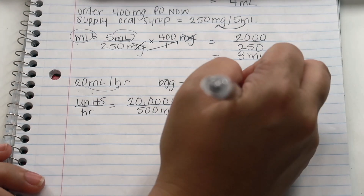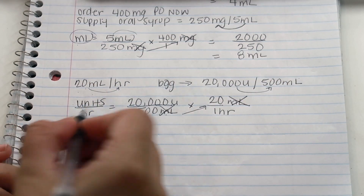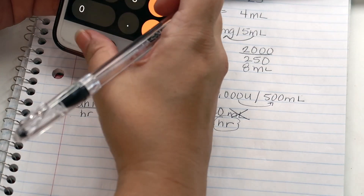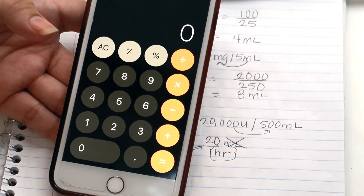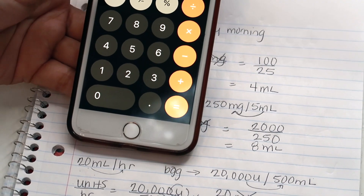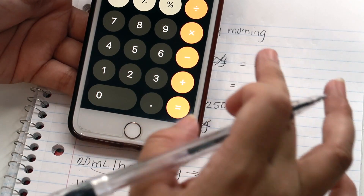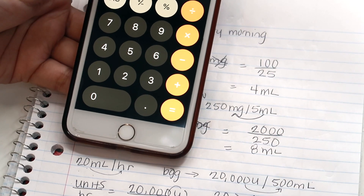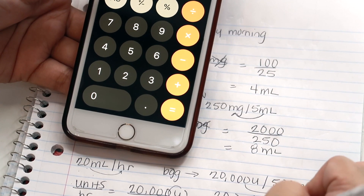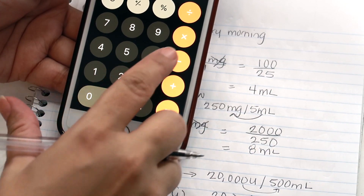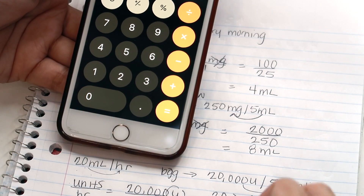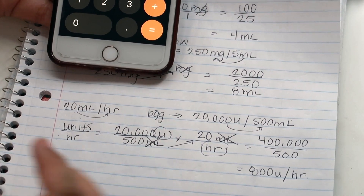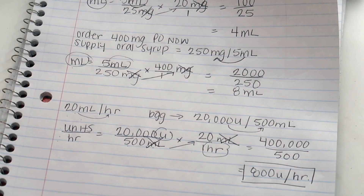Cancel out the units we don't need — milliliters cancel with milliliters. We're left with units and hours, exactly what we're looking for. Using a calculator: 20,000 times 20 equals 400,000. Then 500 times 1 is 500. Divide 400,000 by 500, which equals 800 units per hour. That is the answer.